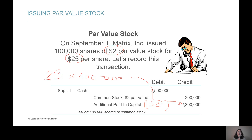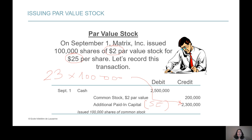So that's the new account that appears in stockholders' equity. You now know three accounts that appear in the stockholders' equity section of the balance sheet: common stock, where you record the par value; additional paid-in capital (APIC), where you record the excess over par; and retained earnings.